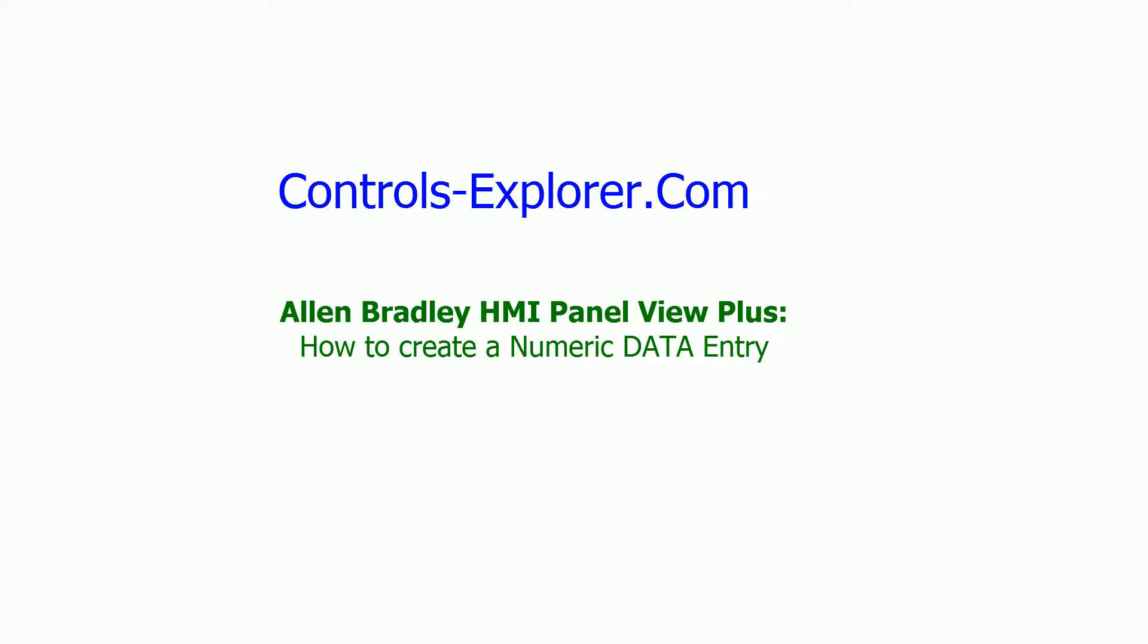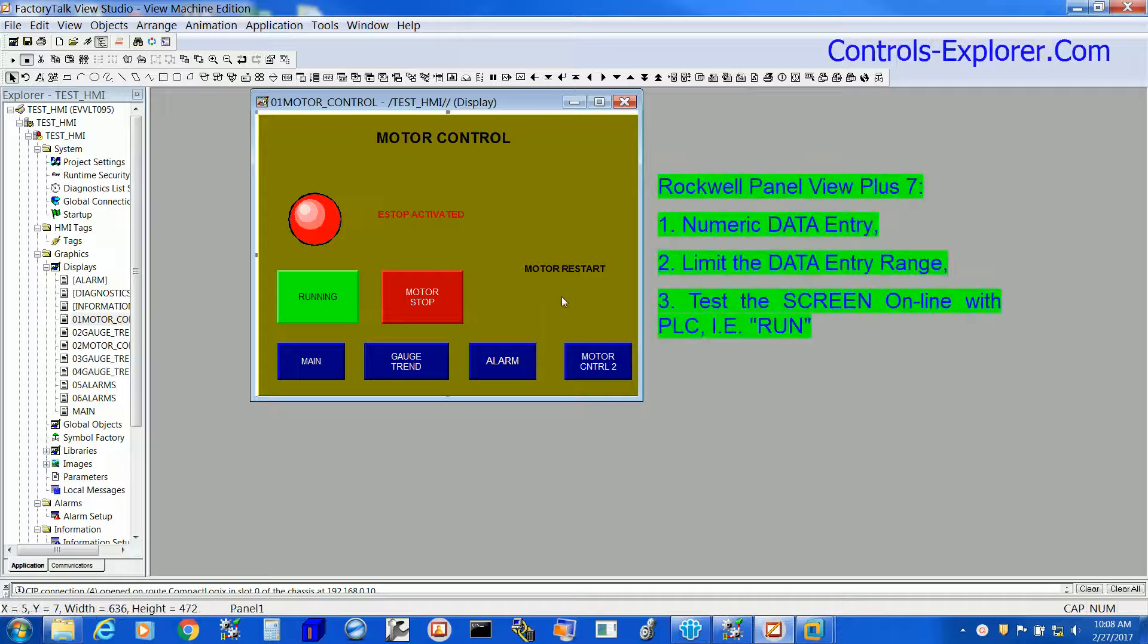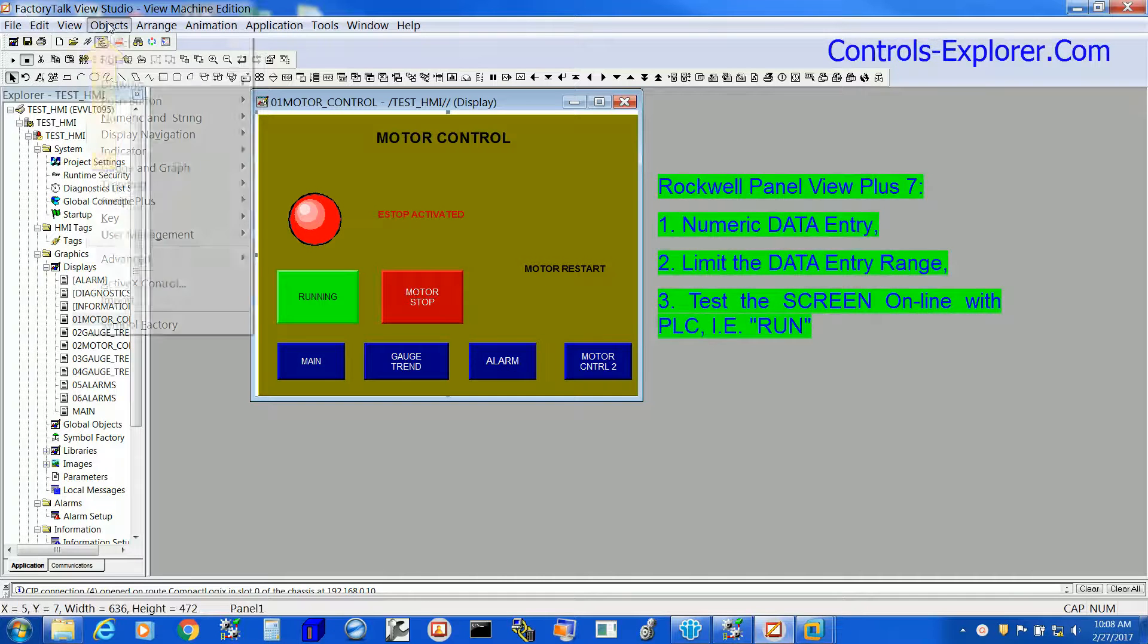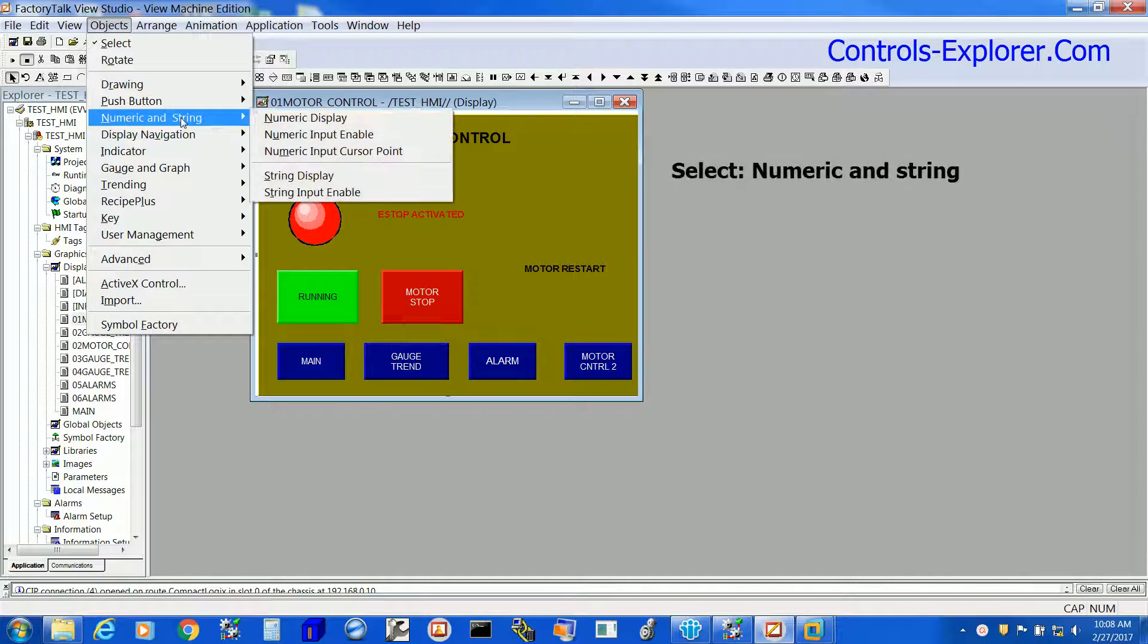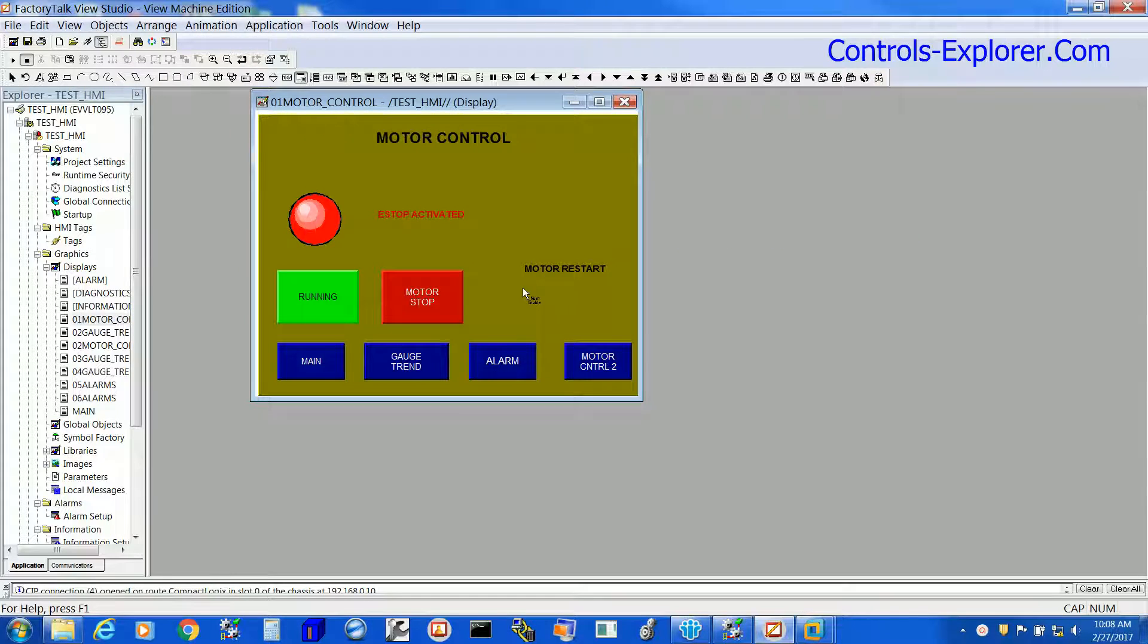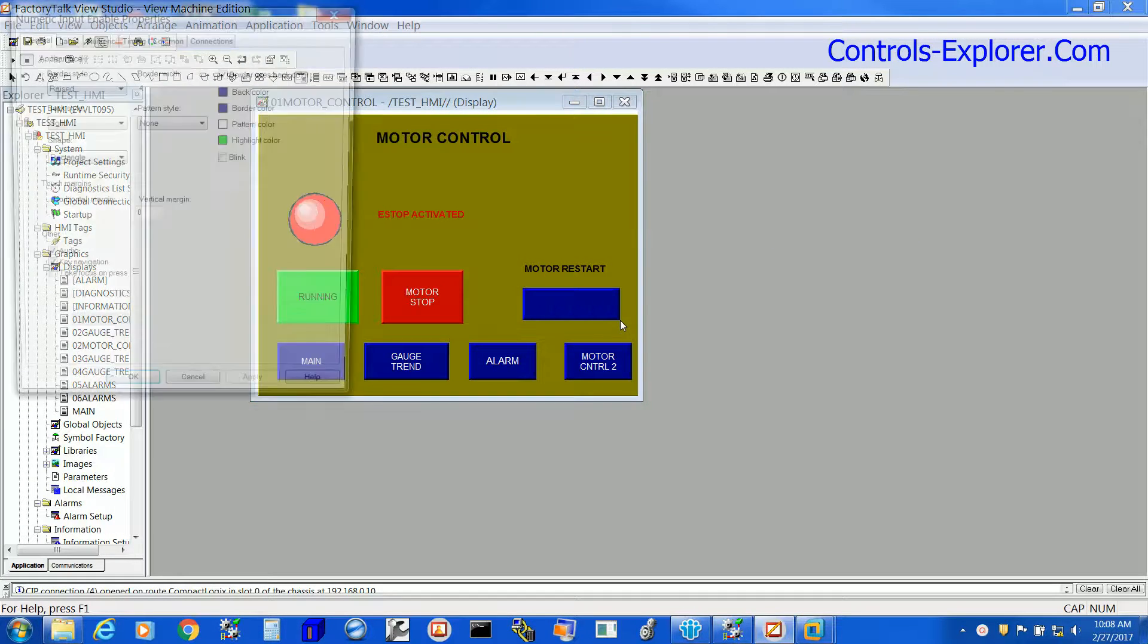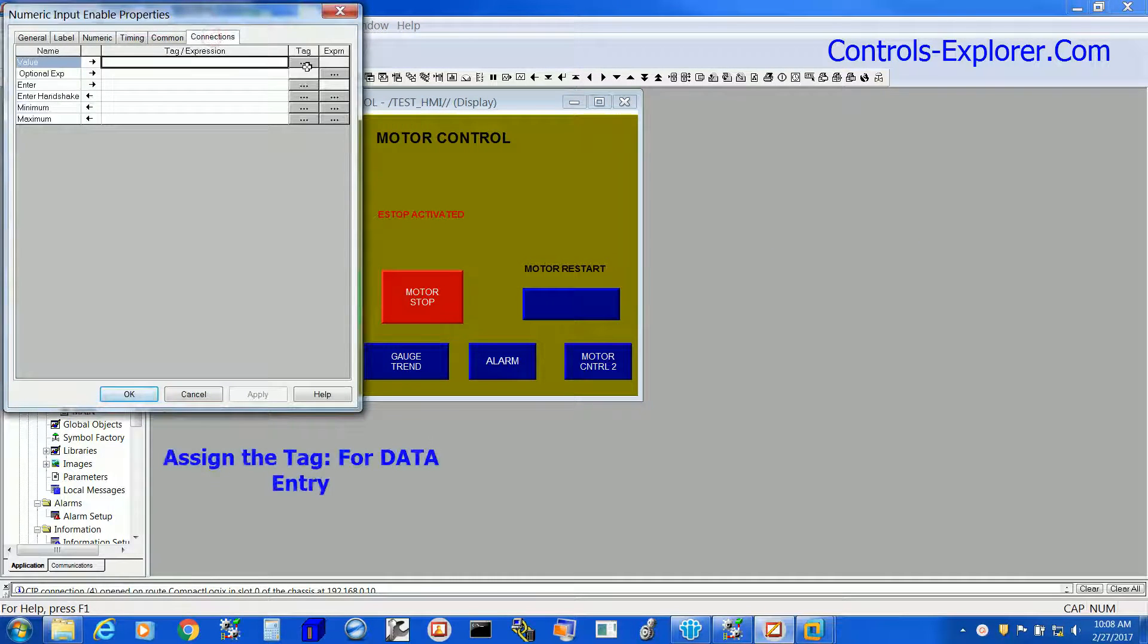So let's begin here. First select the screen, next objects, numeric and string, numeric input enable. This is where we are placing it.